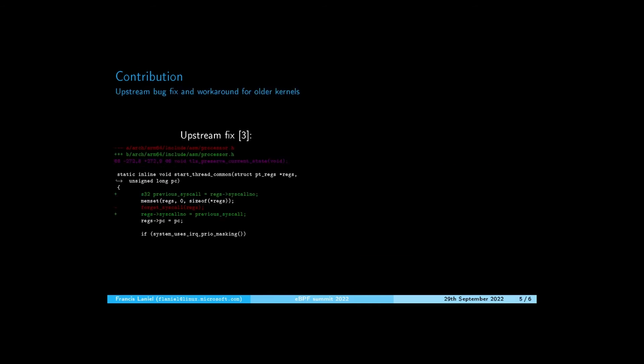The upstream fix mainly consists of not forgetting the syscall number and remembering it after resetting all the registers to zero as a new thread is about to start. For non-upstream kernels,